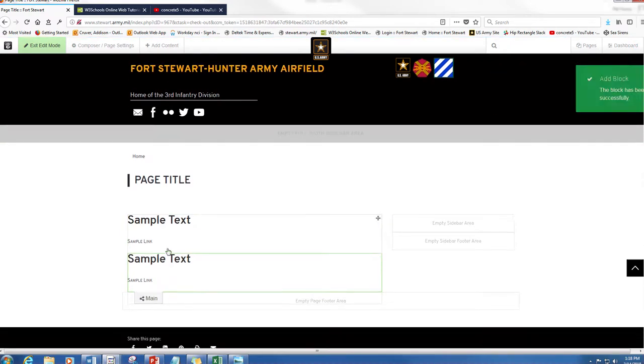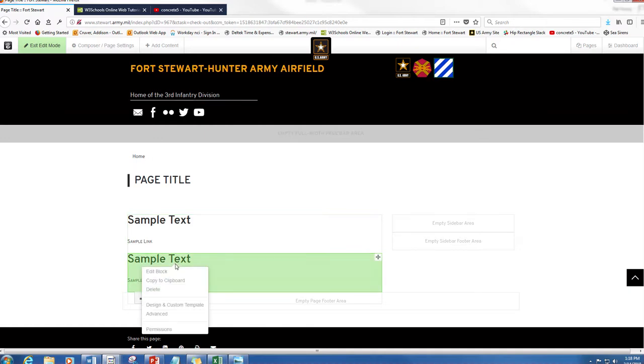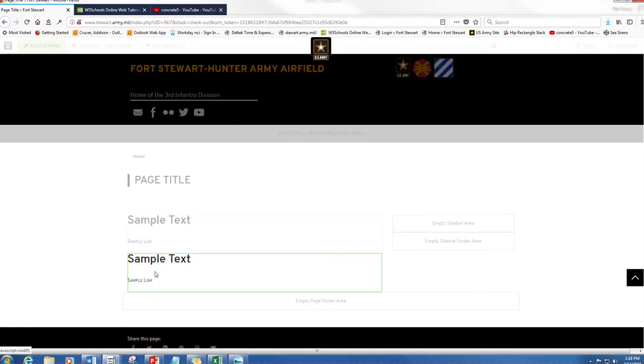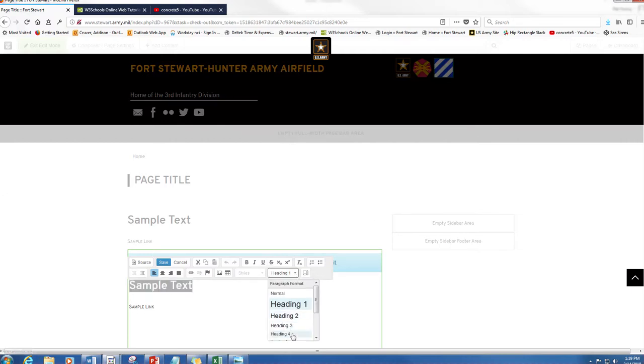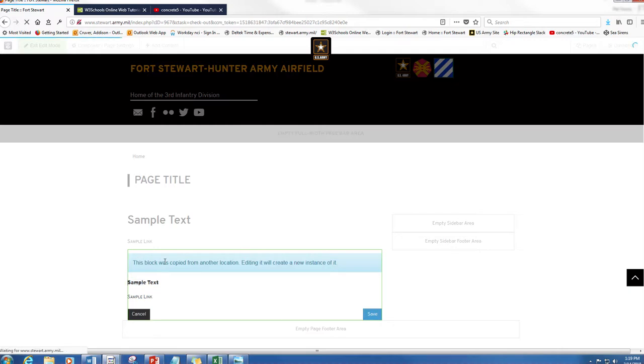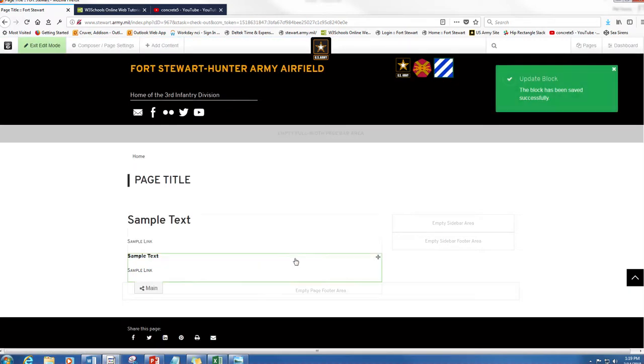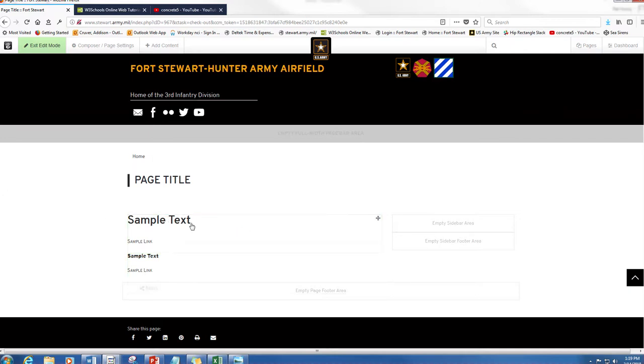Alright, so now they're married. They're almost exactly the same, but when you edit it I will show you it makes a new instance of that item. So let's change this from heading one to heading four, and you see the block was copied from another location. Editing it will create a new instance of it. So now it's new. You see that? So it's still the same, it's just copy and pasted.